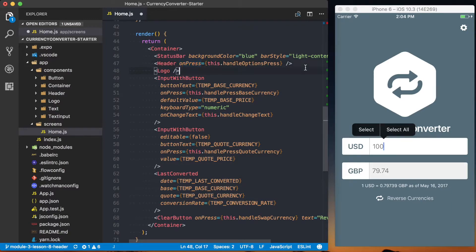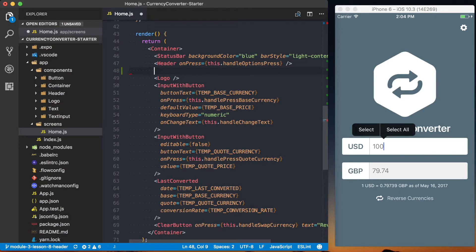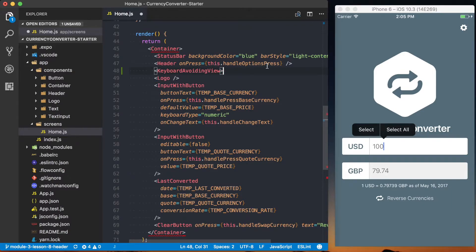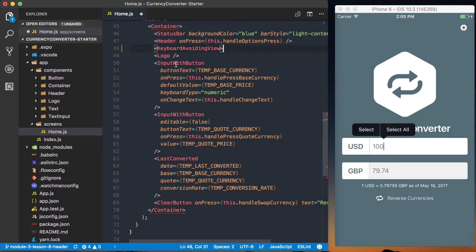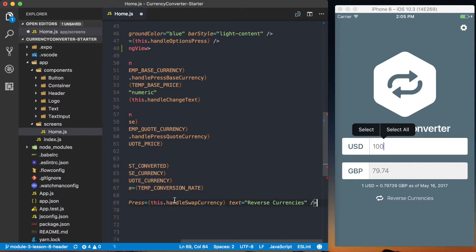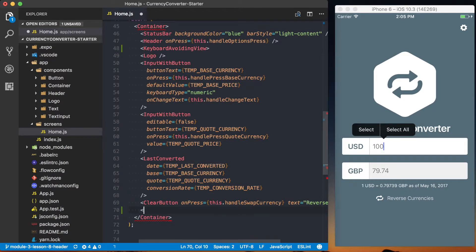And for us, that's going to be everything that isn't the header. So we're going to wrap keyboard avoiding view around the logo, the input with buttons last converted, and finally that clear button text, and we can add this.